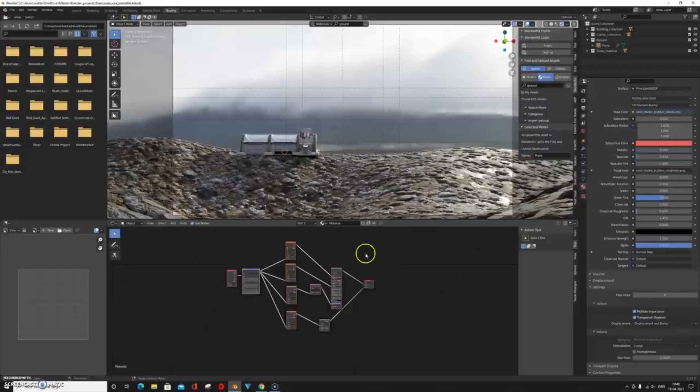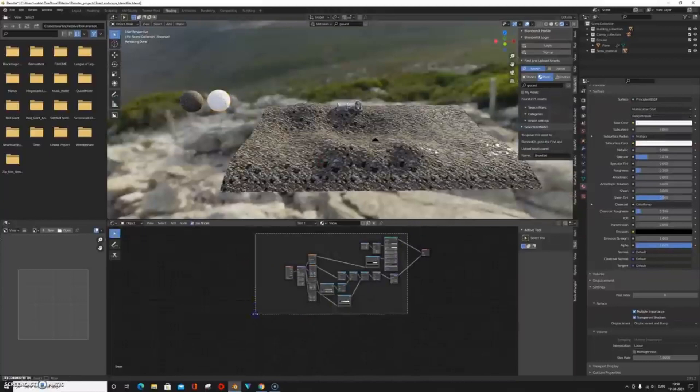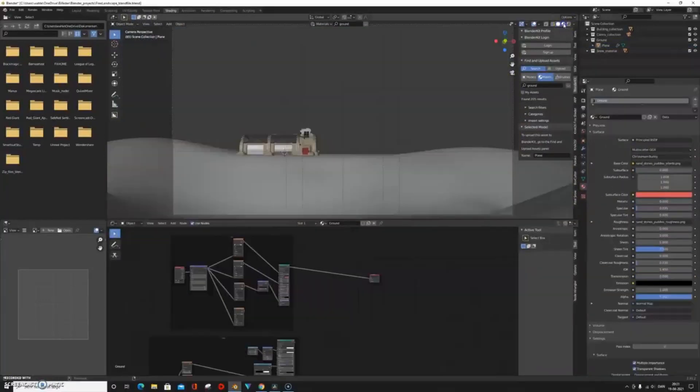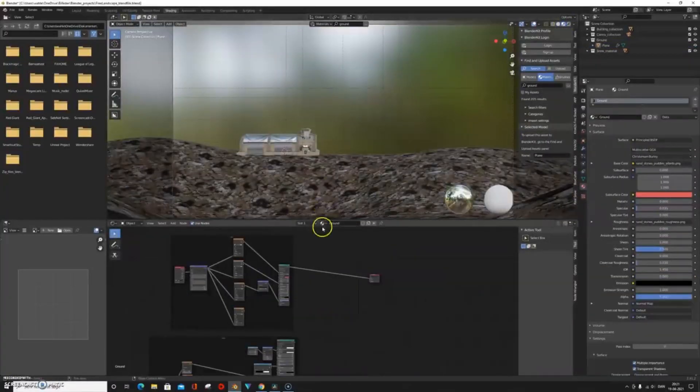Hey there 3D art enthusiasts! Ever had trouble creating super cool and realistic landscapes or water bodies in Blender? It can be time consuming and confusing, right?